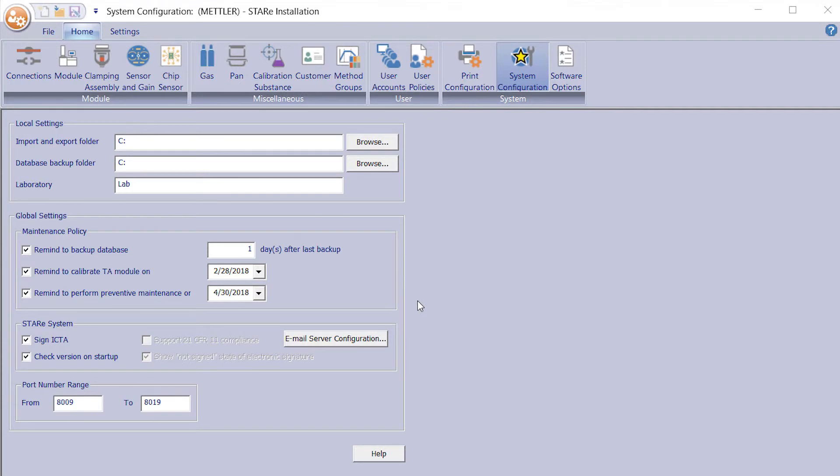Setting up regular backup reminders through the software is recommended for manual backups. For example, enter one day after the last backup for daily reminders, or seven days for weekly reminders.